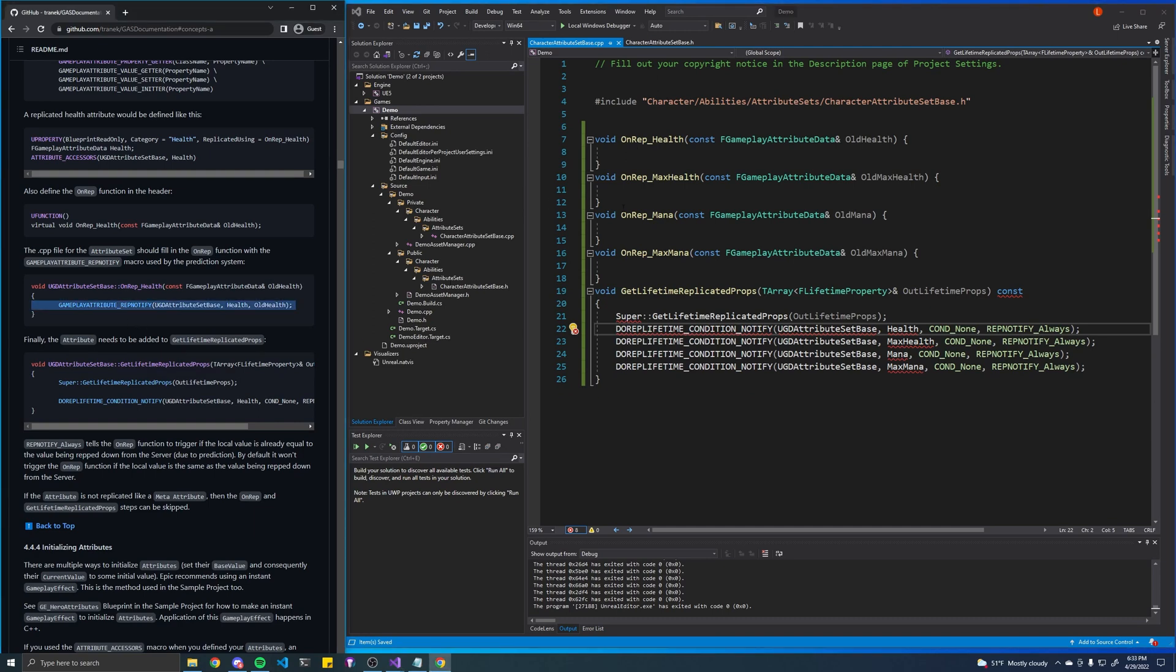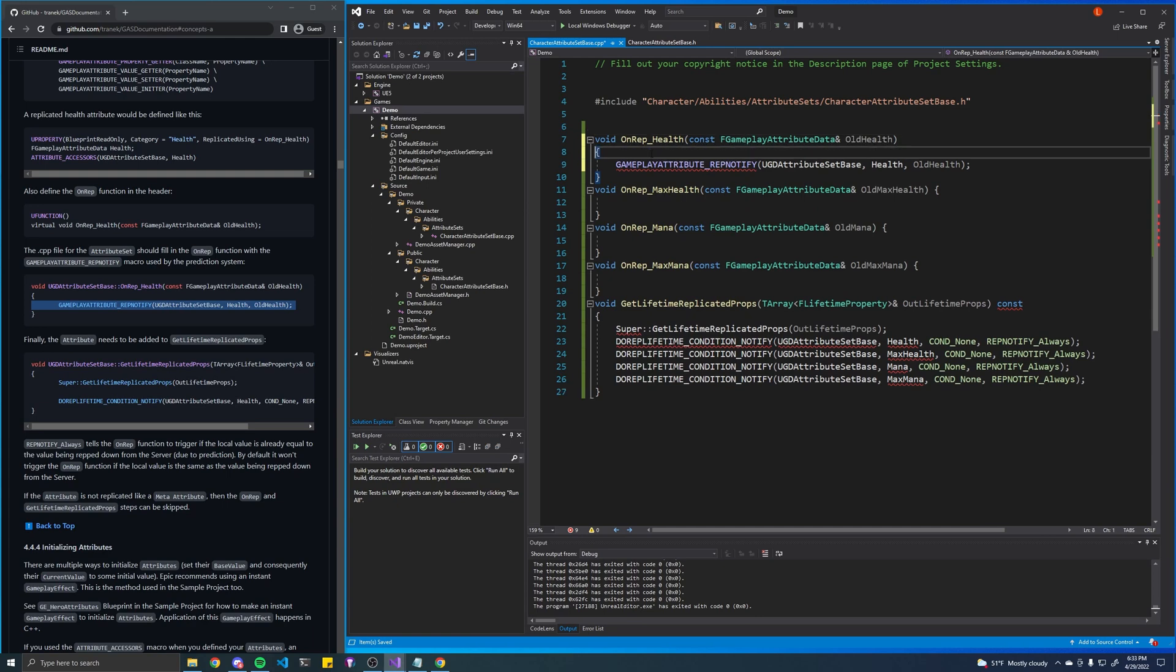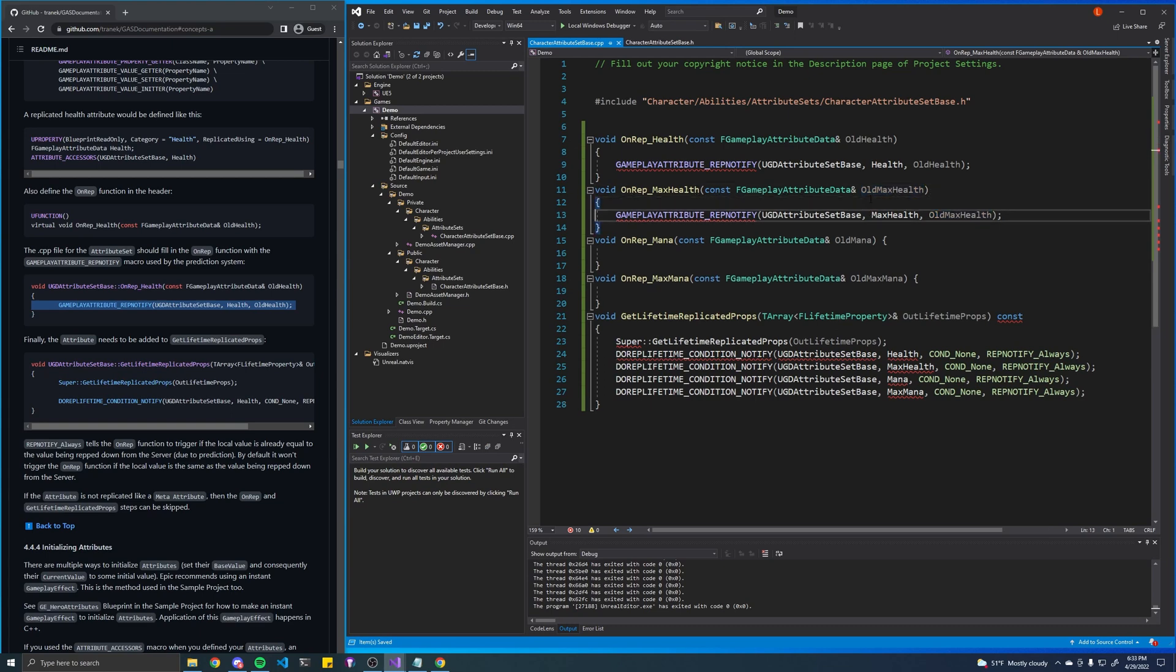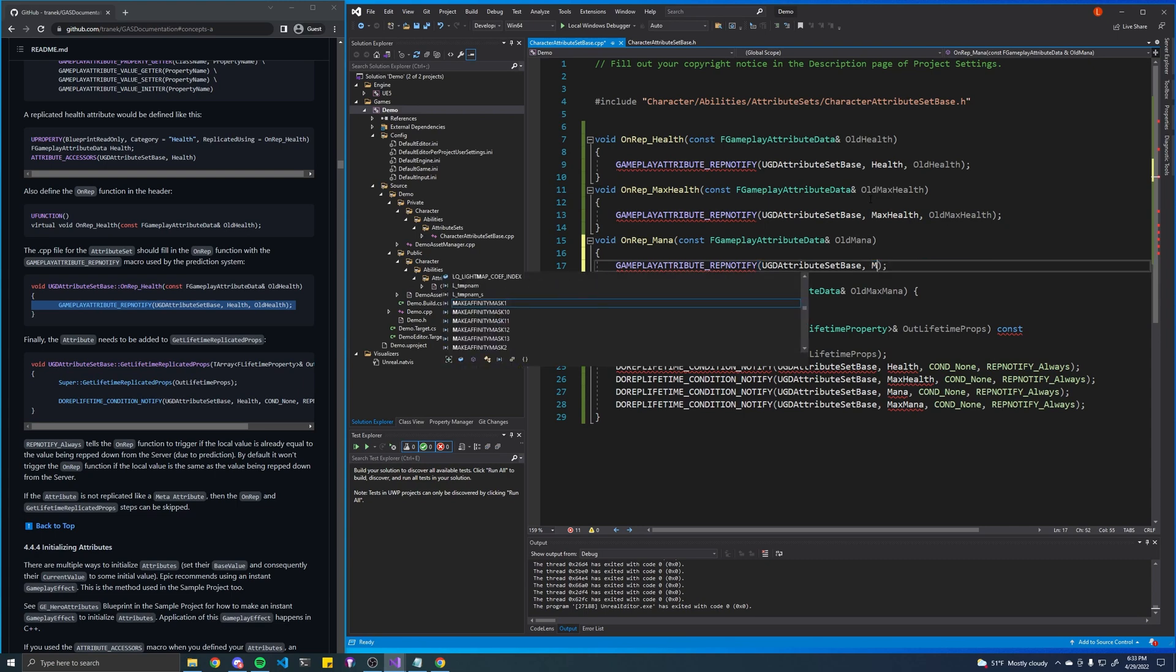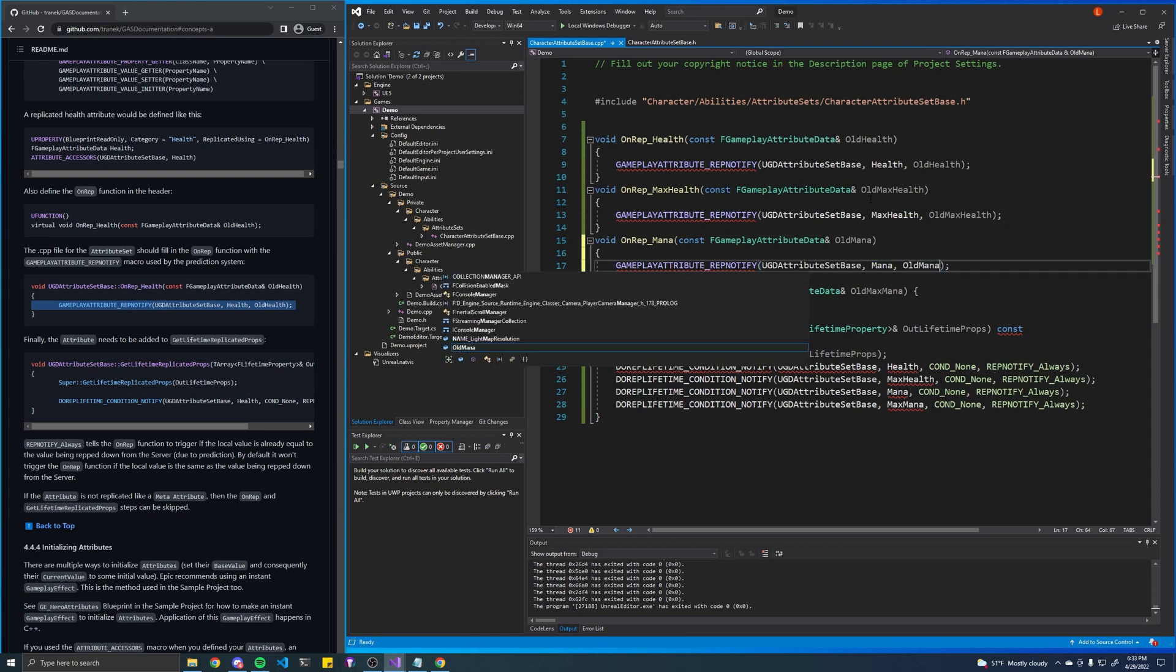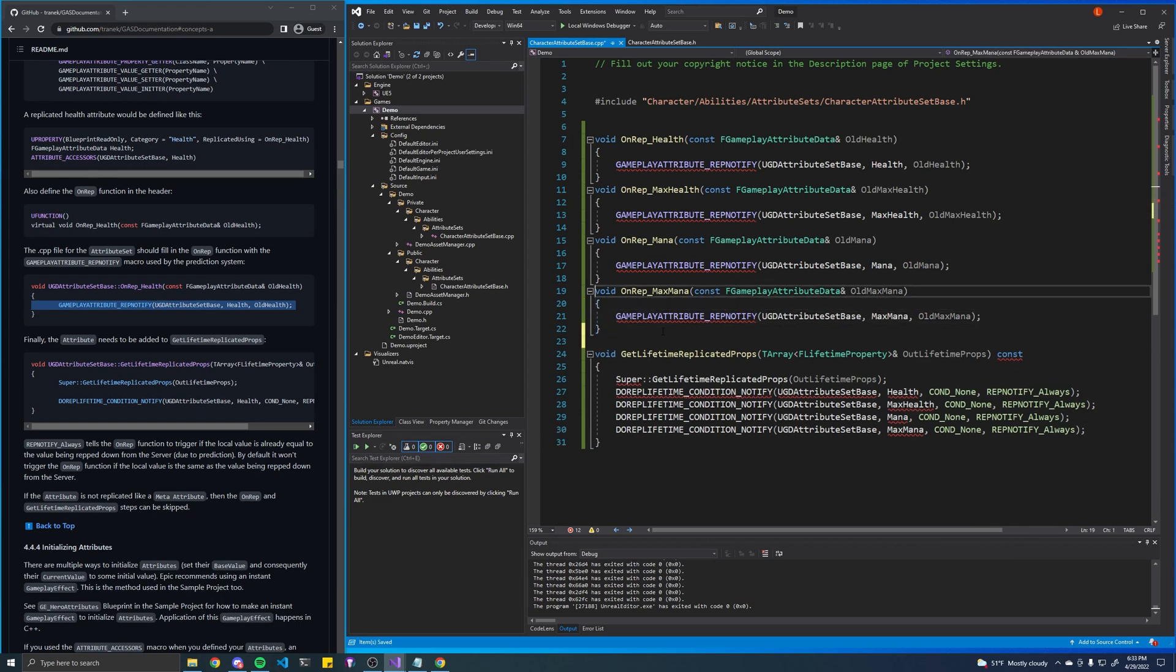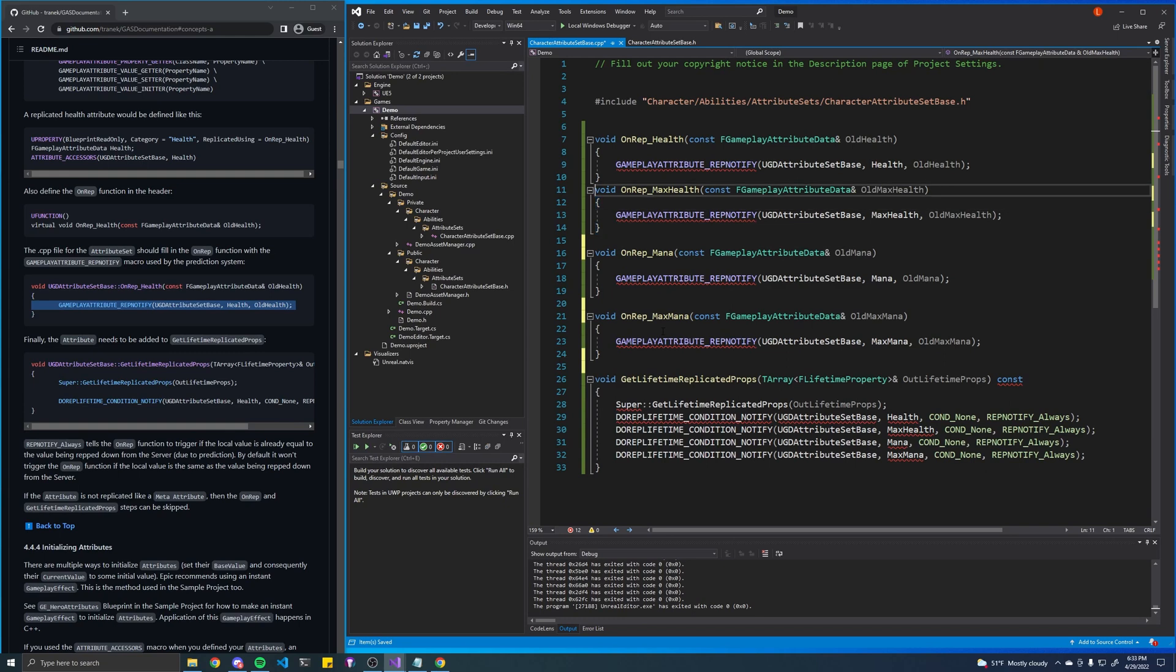So we can just copy and paste that and change this to actually modify our max health attribute and to use that variable there. Same for mana. Mana and old mana. Hold max mana. Alright, just cleaning that up.